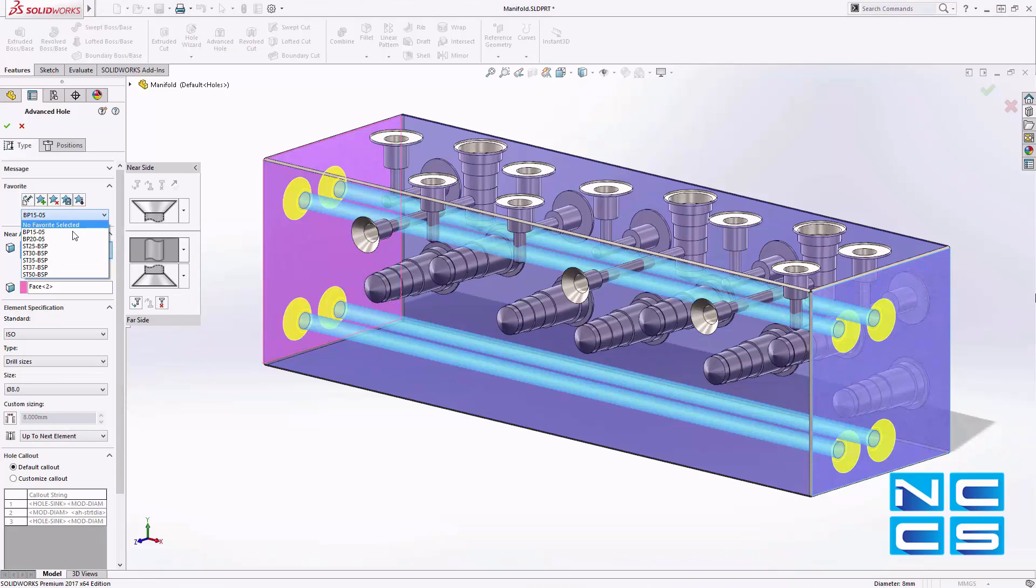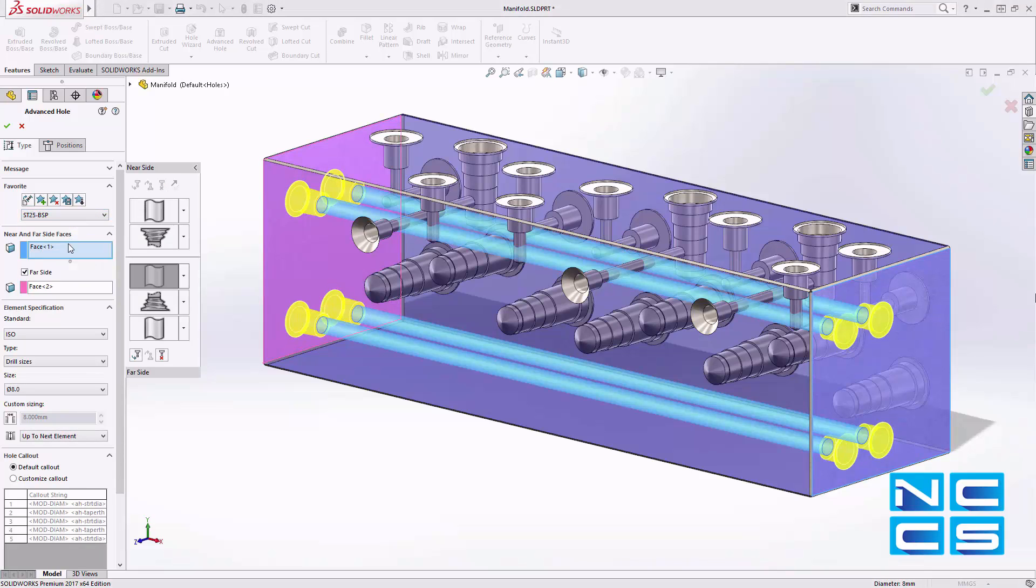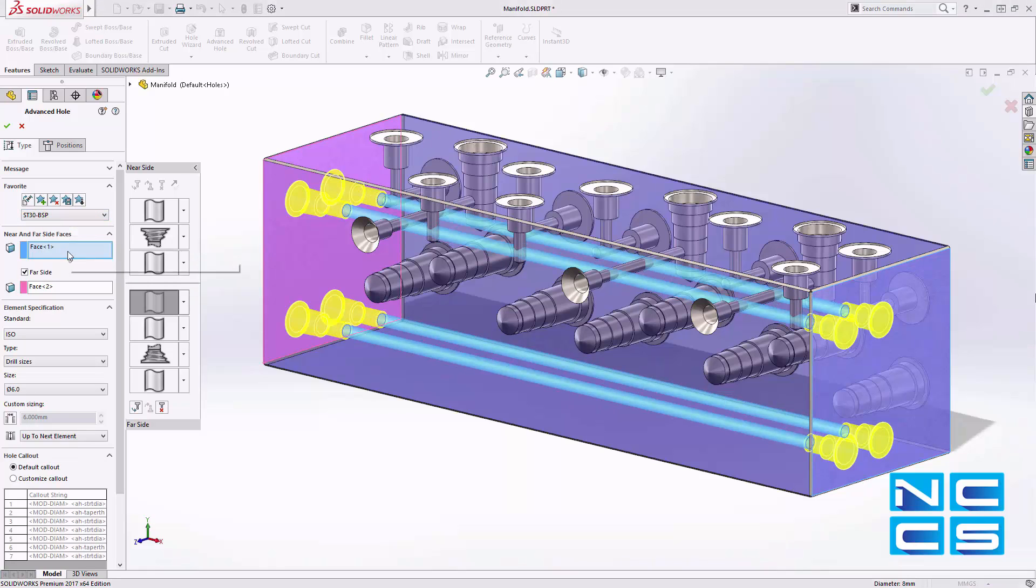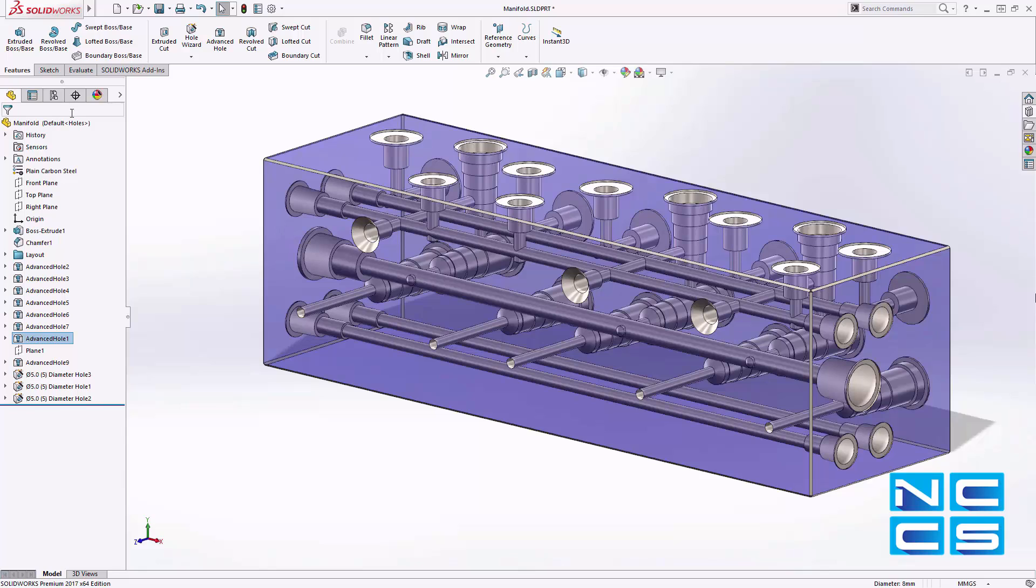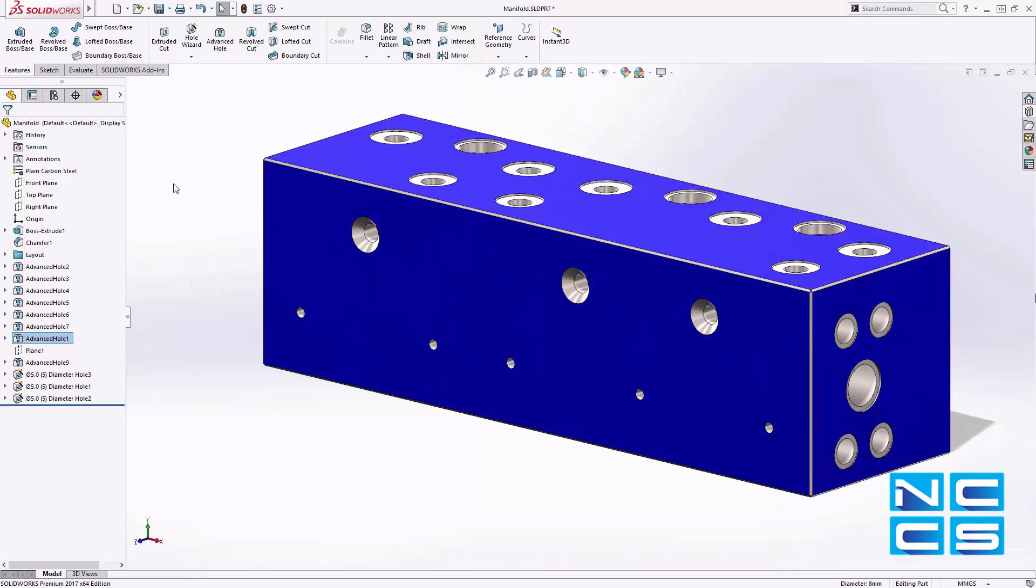Previously used hole definitions can be captured and then accessed at a later stage via the property manager, enabling you to apply pre-saved specifications in an instant.